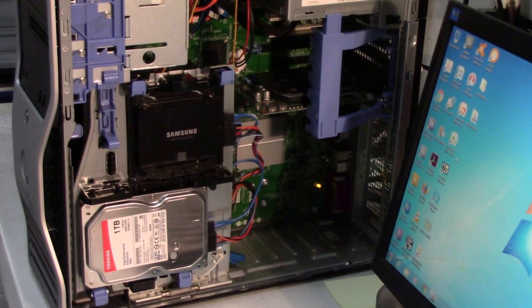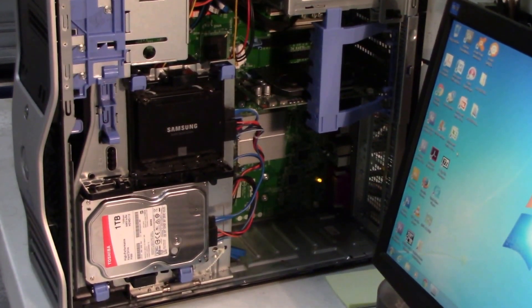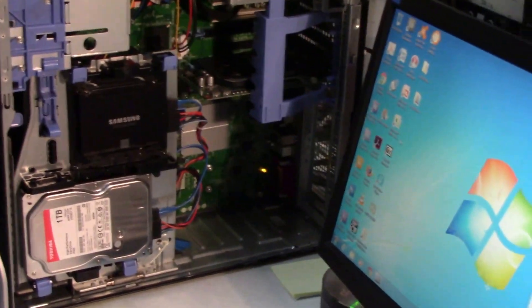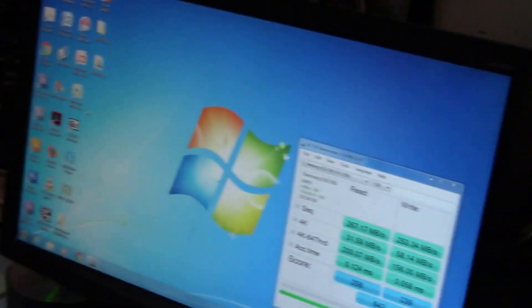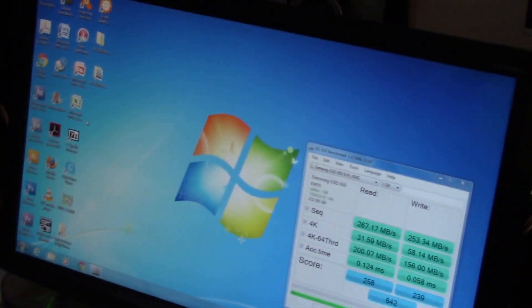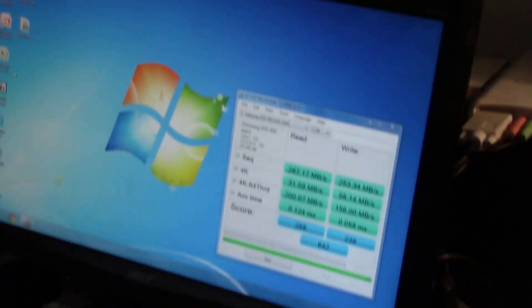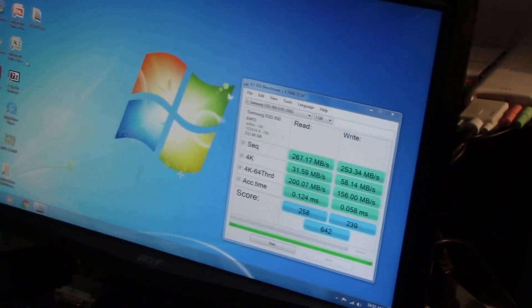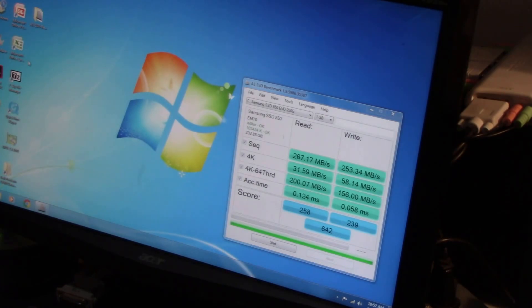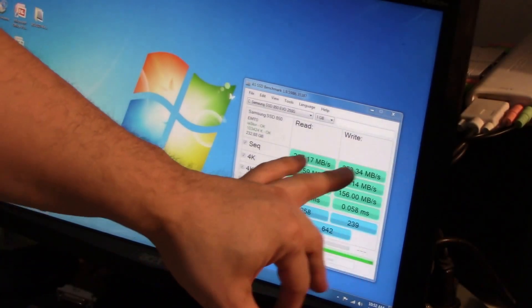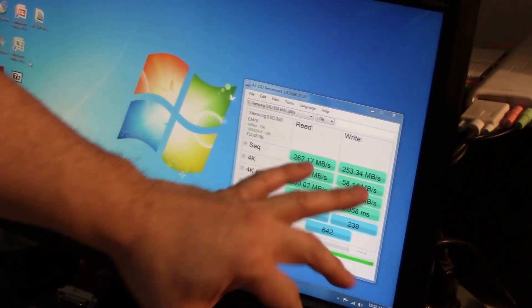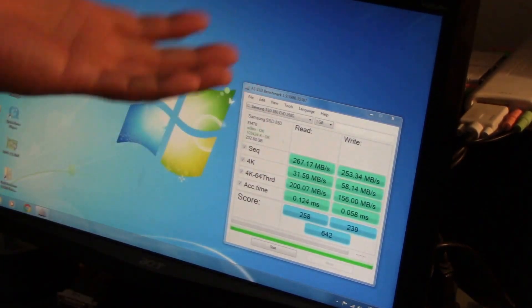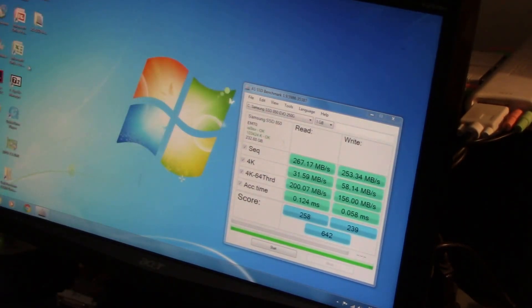Let's turn to the monitor where I have an AS SSD benchmark, and this is the benchmark. So this is the sequential read and sequential write speed. So basically bumping up to the limits of SATA 2.